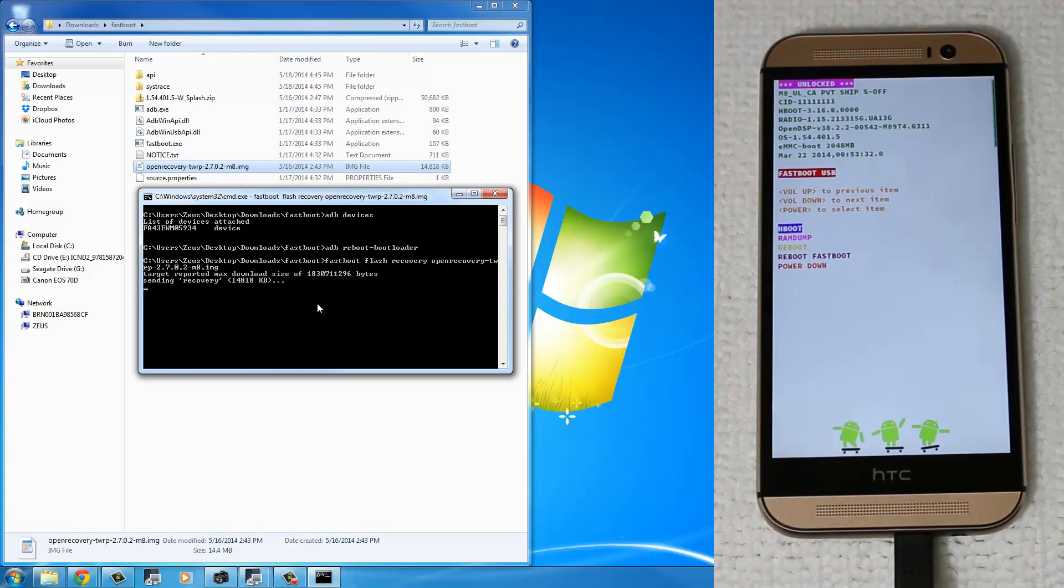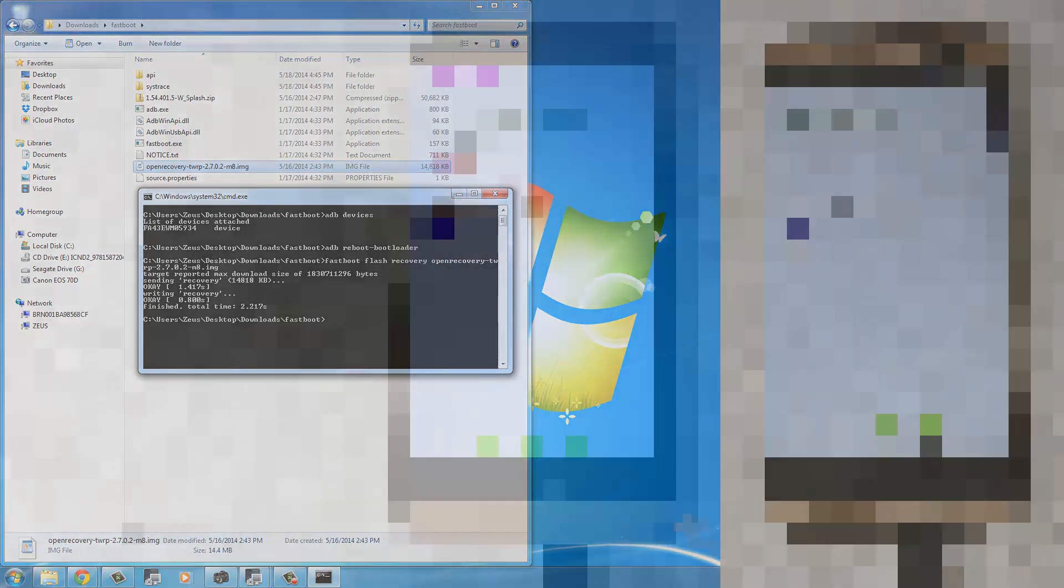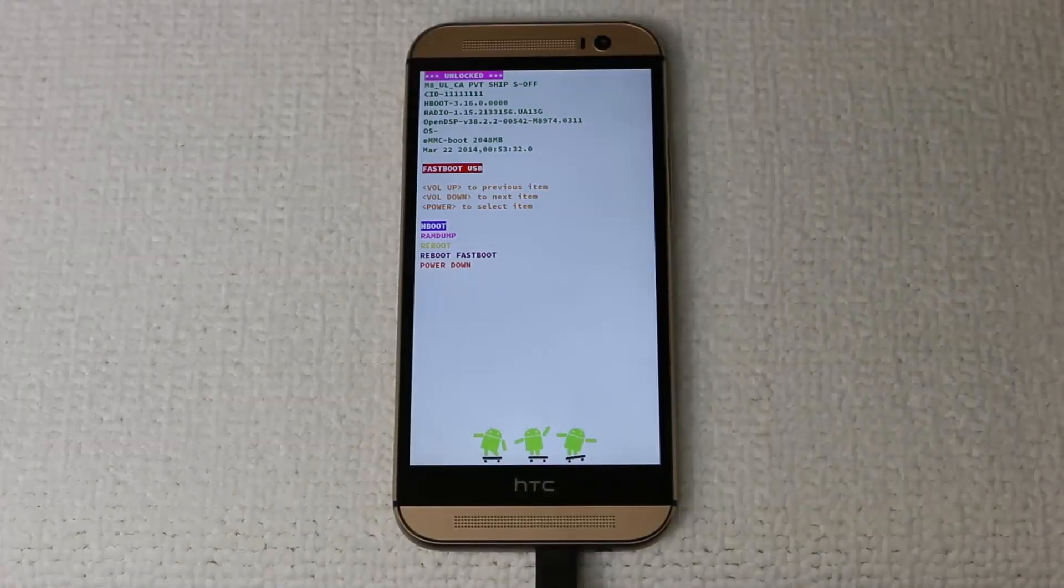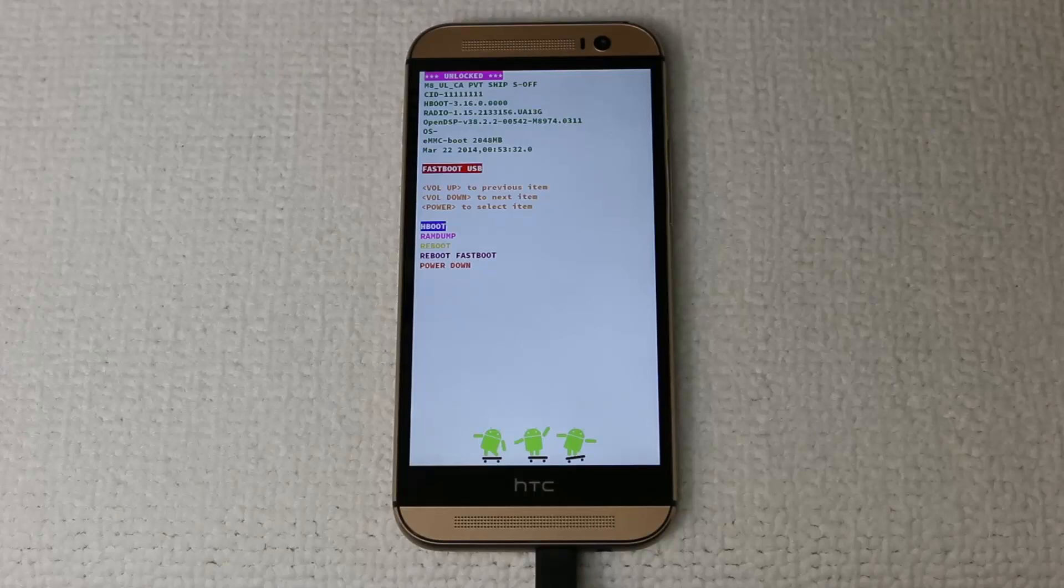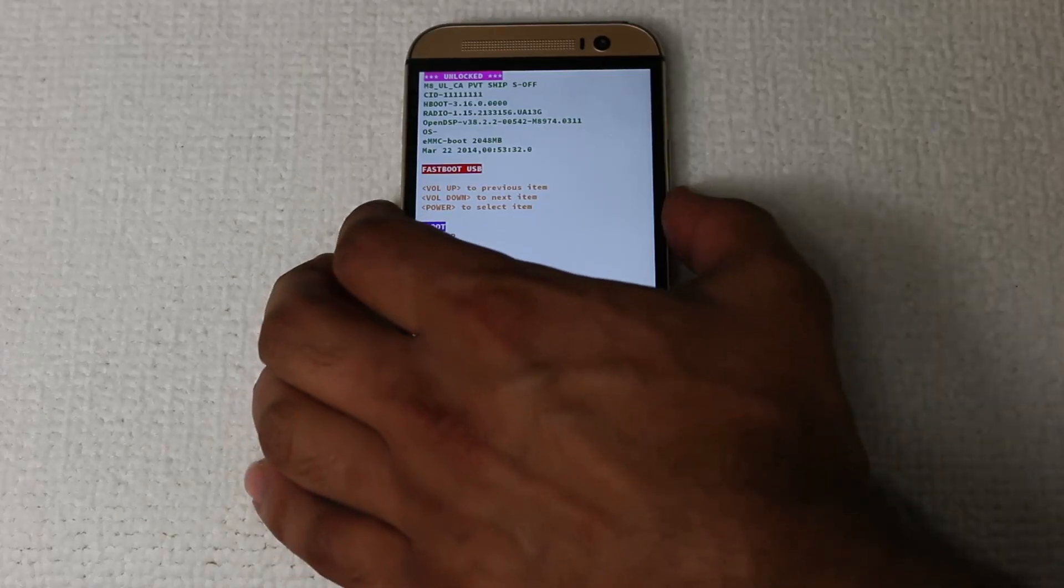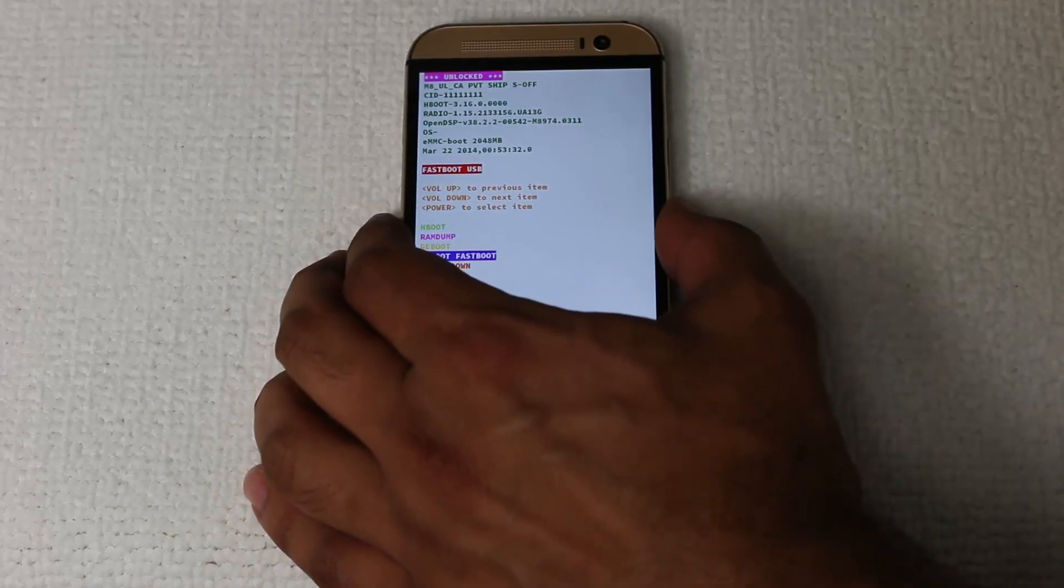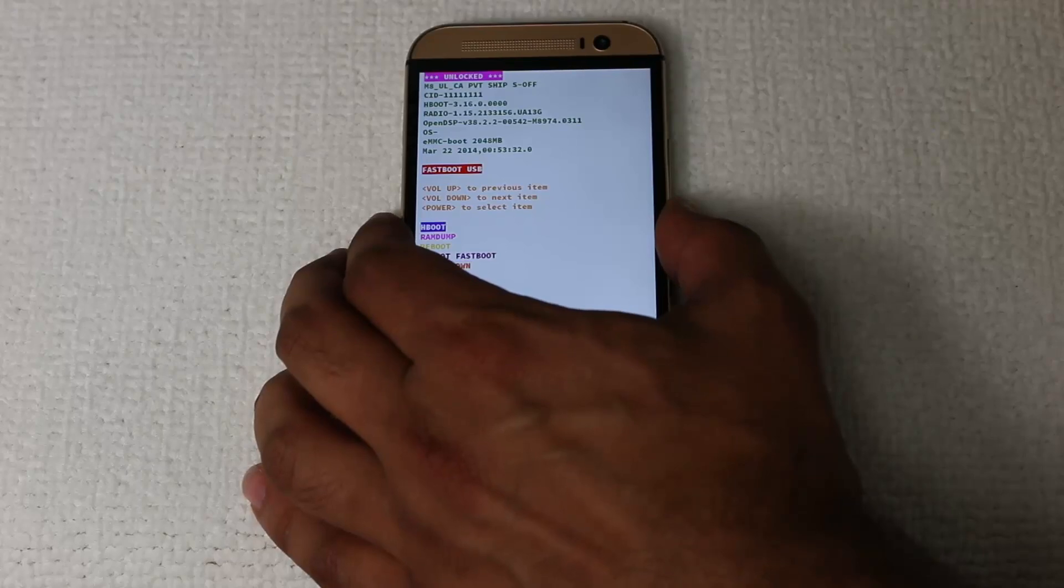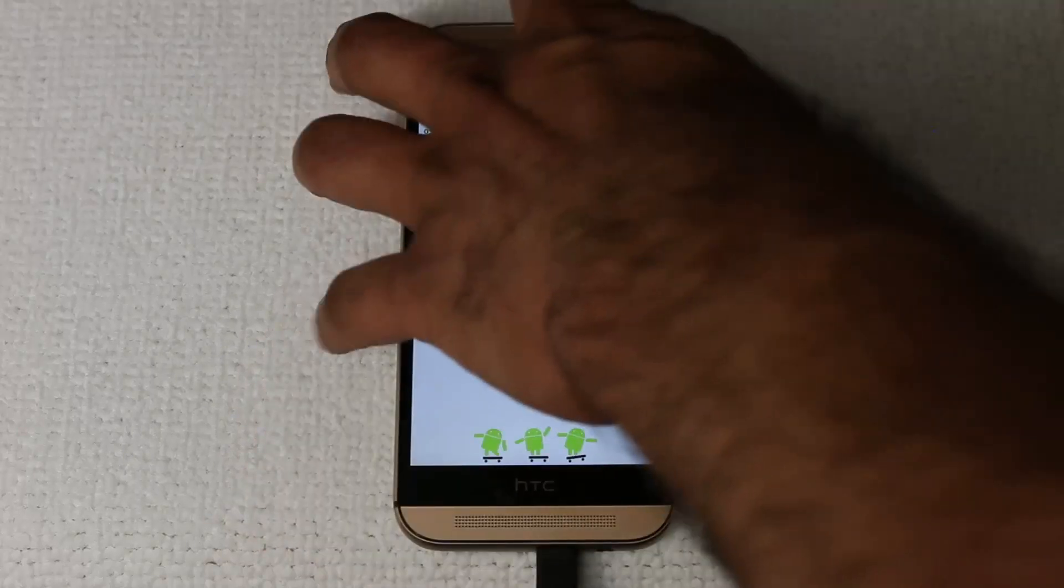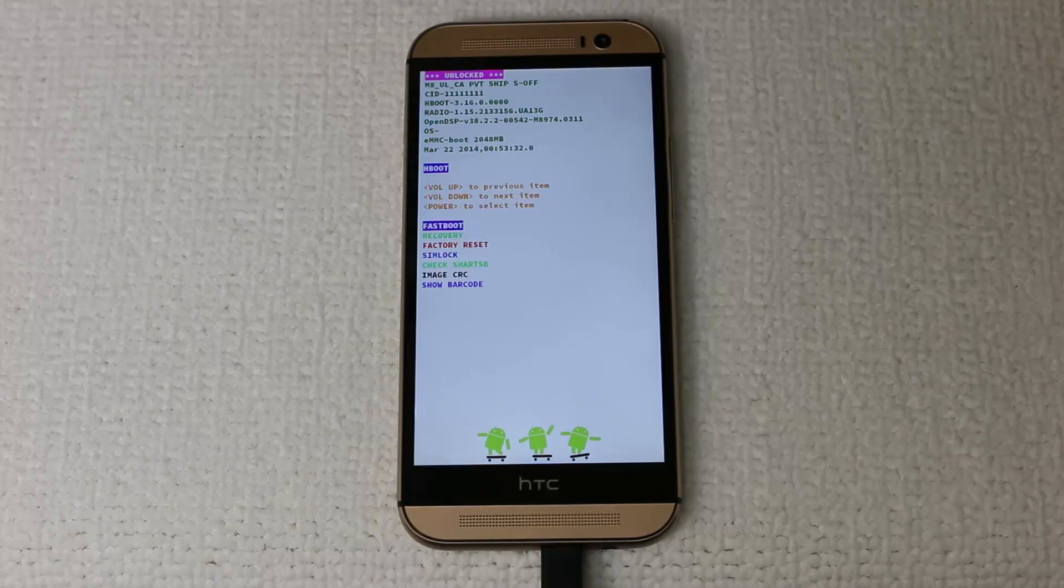that is going to send the recovery file to your phone. Now what you want to do is you're still in the fast boot mode. But we want to go into the TWRP mode. So using the volume upper down keys, make sure H boot is selected in blue, just like you see there, and press Power to select it. That's going to send you the H boot.